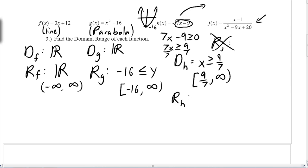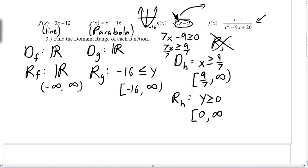The range of h is a little tricky as well. Since we're shifting, the important thing to remember is the lowest value underneath the radical is zero. As soon as it goes to negative 1 or negative 2, it's not possible — we can't have a negative under the radical. So square root of zero is just zero, meaning the smallest y value is y ≥ 0. In interval notation: [0, ∞).